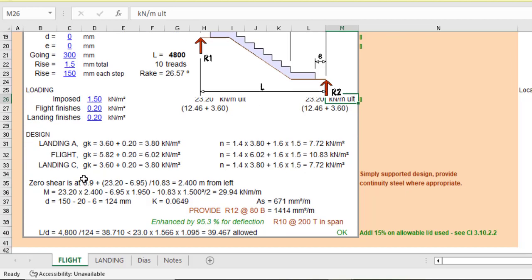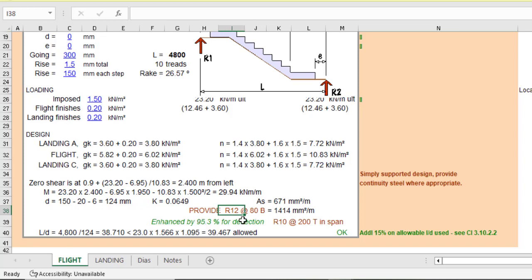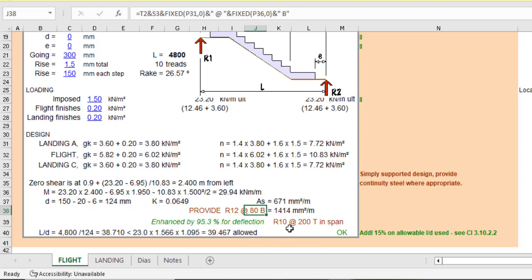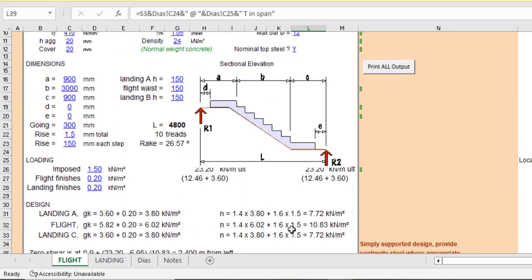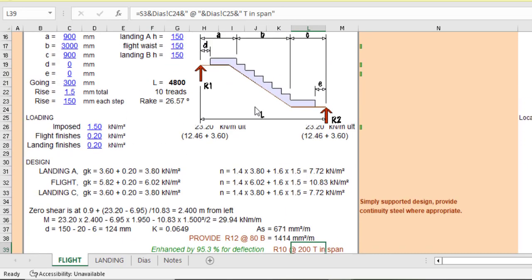So that's fine. Now you can see the design. Then if you go ahead and do the design, and then after doing all the design, it says we should provide Y12 at a spacing of 80. And then, that's for the bottom. Then for the top, it says you should provide 10 mm at a spacing of 200. So that is okay. So you are done with the flight.